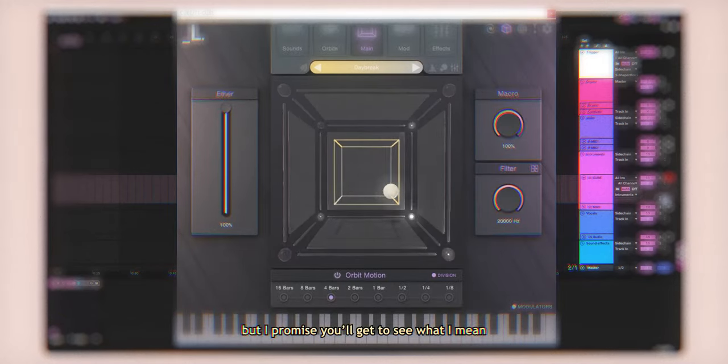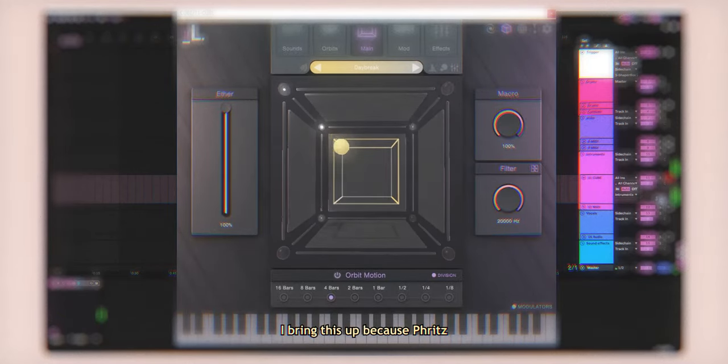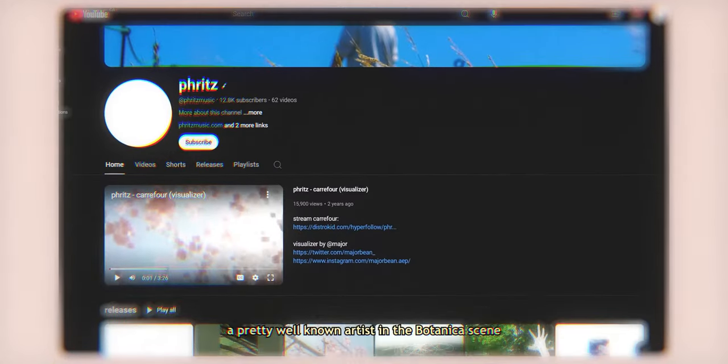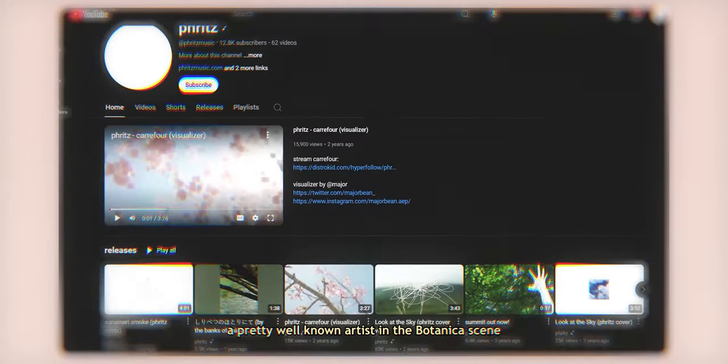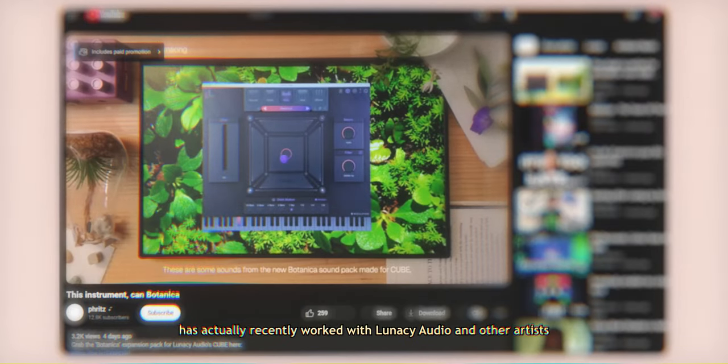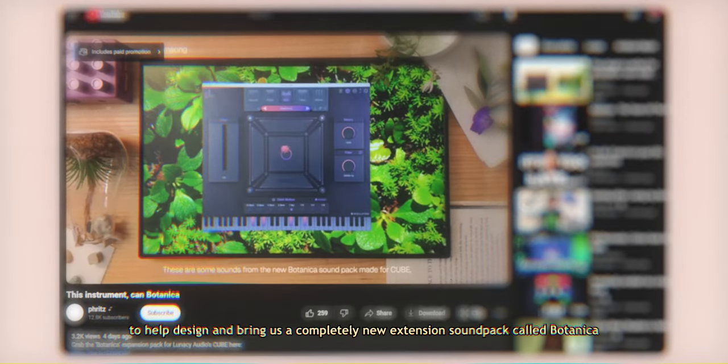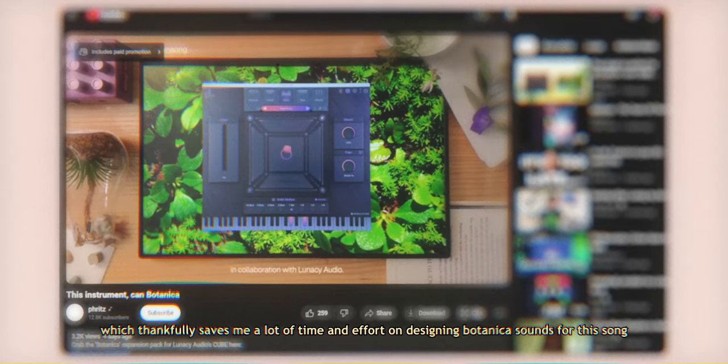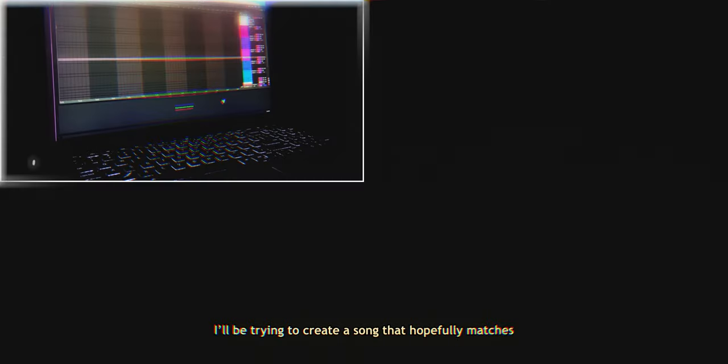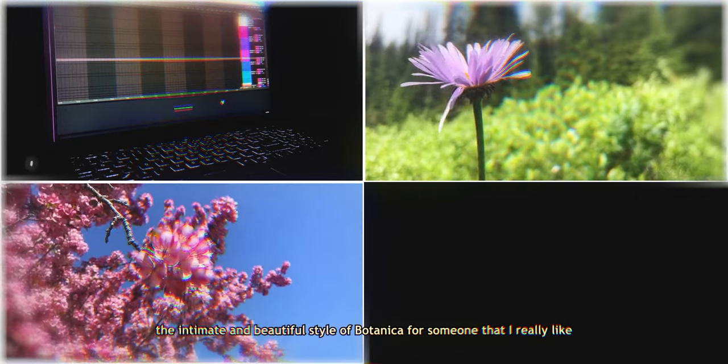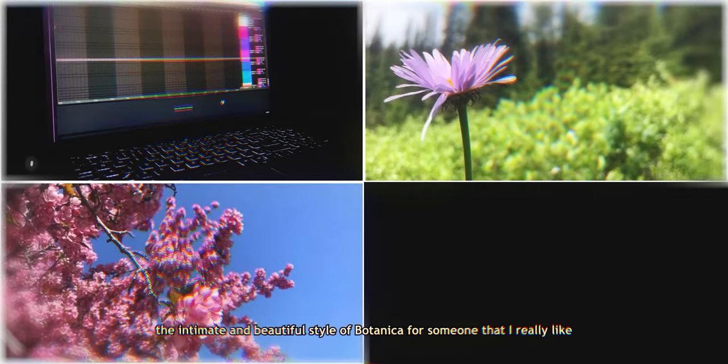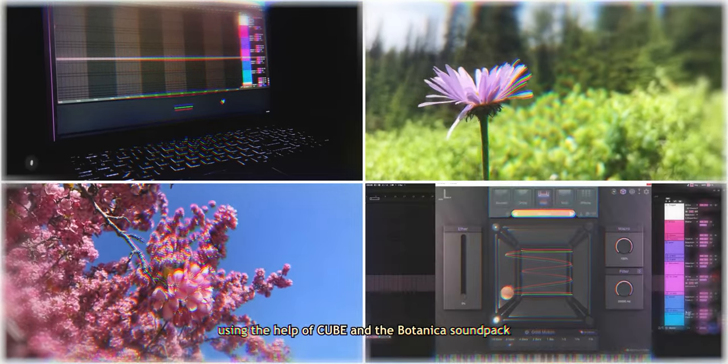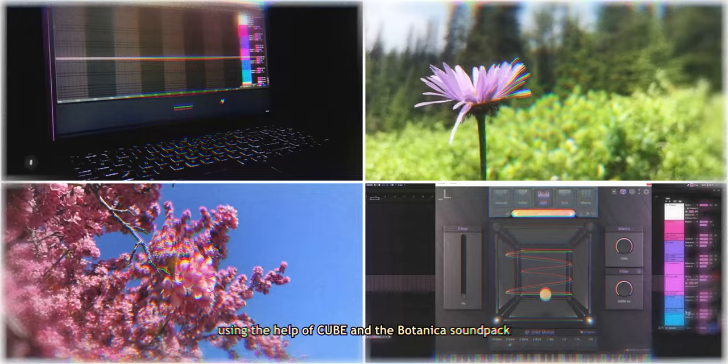I know all that might sound a bit confusing, but I promise you'll get to see what I mean. I bring this up because Fritz, a pretty well-known artist in the Botanica scene, has actually recently worked with Lunacy Audio and other artists to help design and bring us a completely new extension sound pack called Botanica, which thankfully saves me a lot of time and effort on designing Botanica sounds for this song.